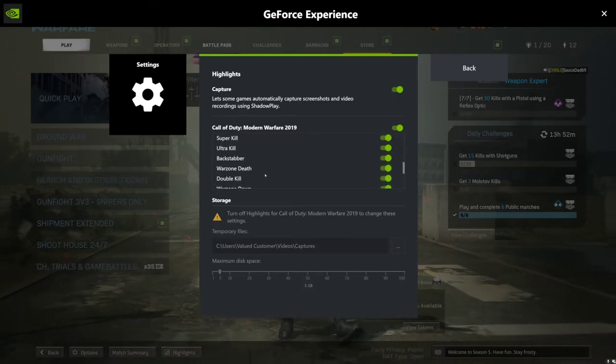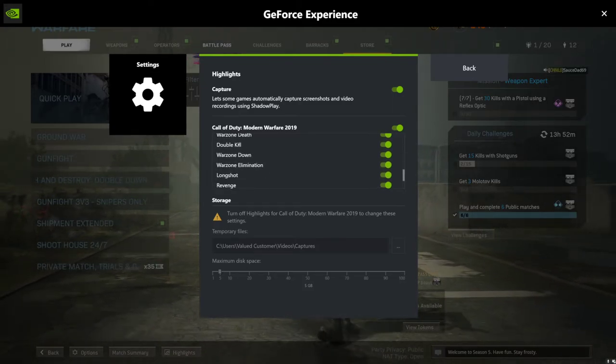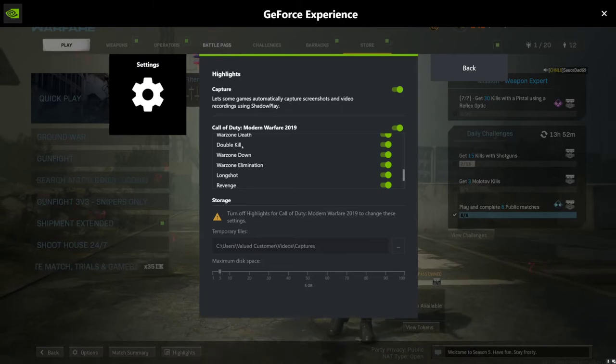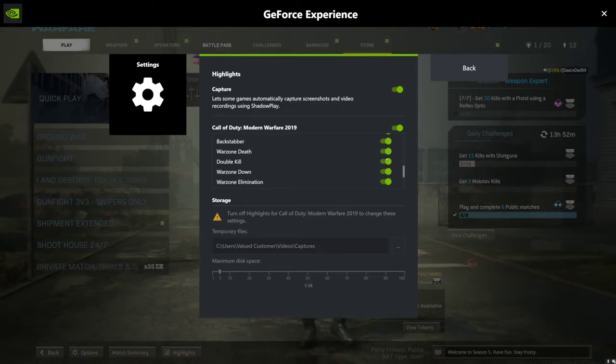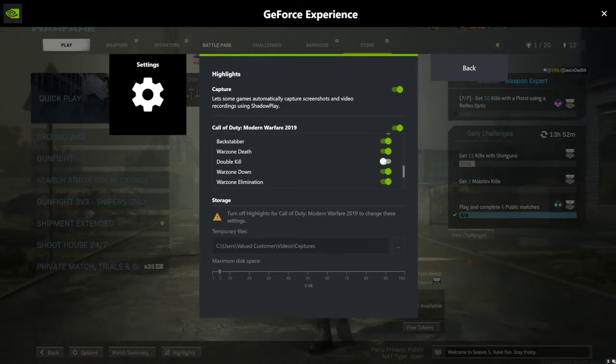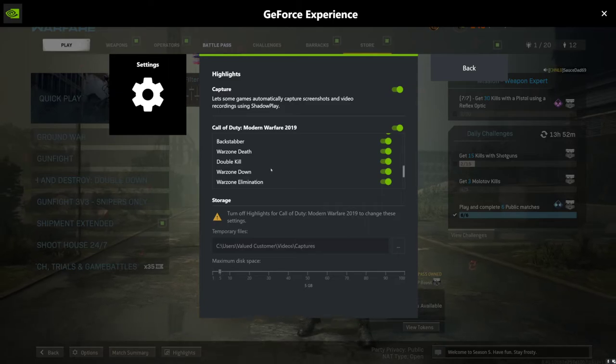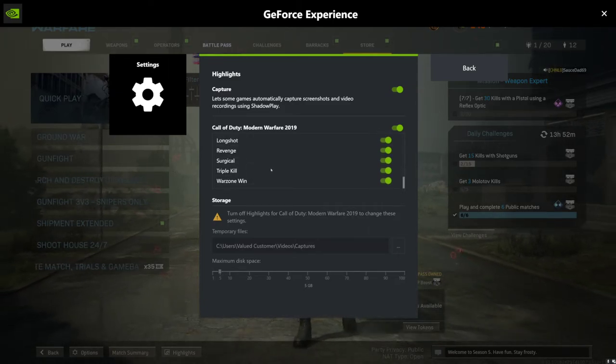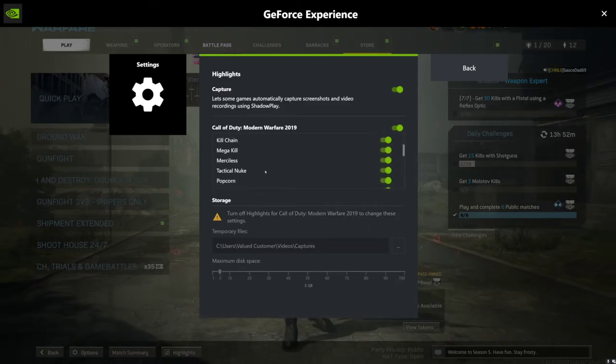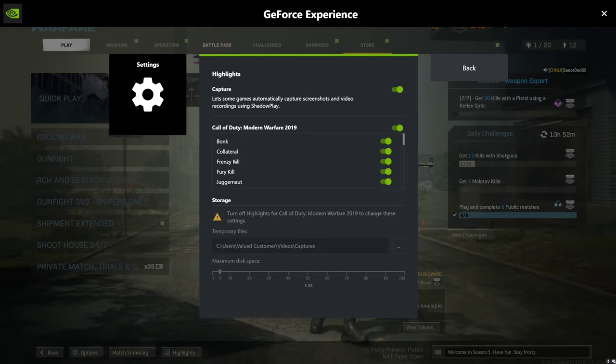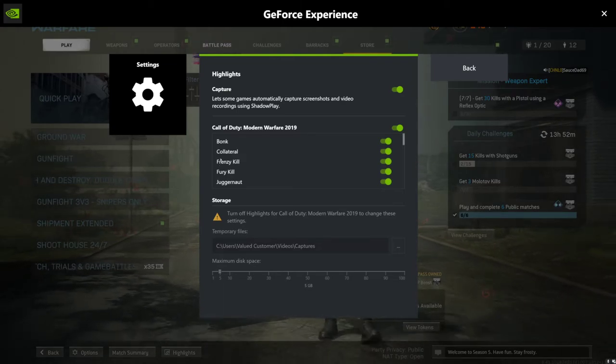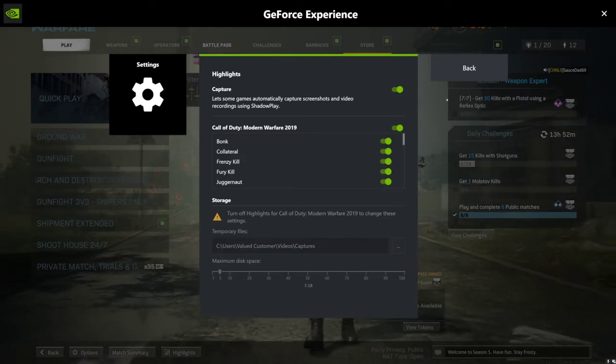it says double kill is something that it will record, but it doesn't really record double kills. So a way to possibly fix this would be turn it off and on, but I think it's just a bug and it just doesn't record double kills. It does record fury kills and a bunch of the other ones, which is a good thing.